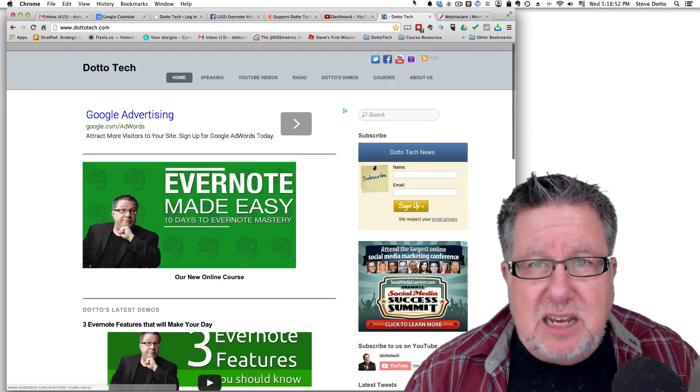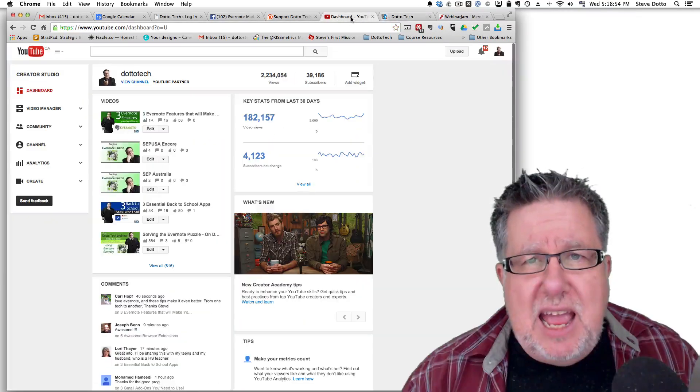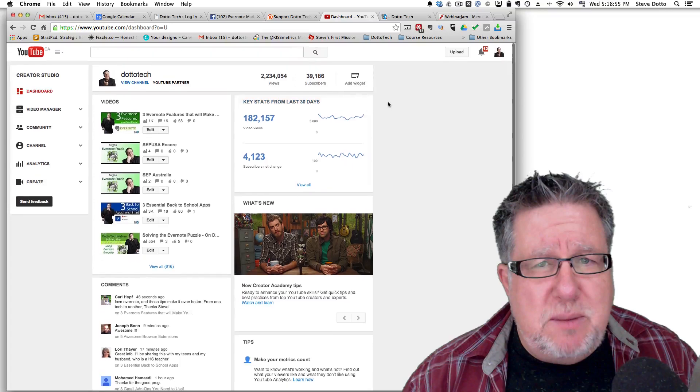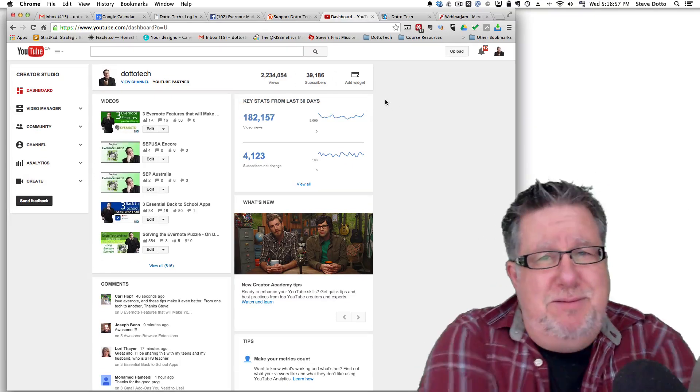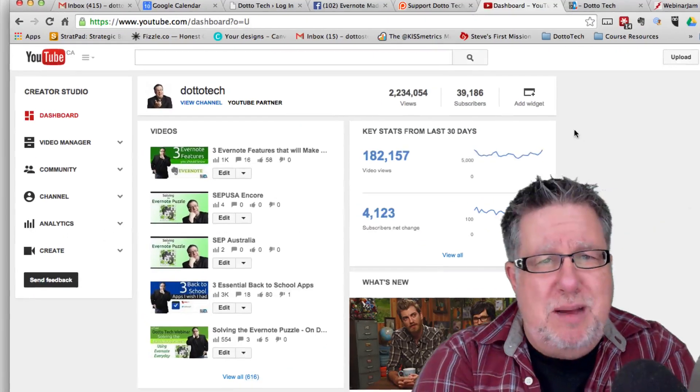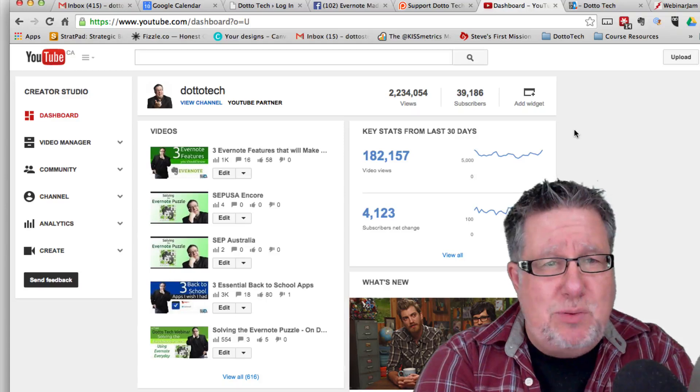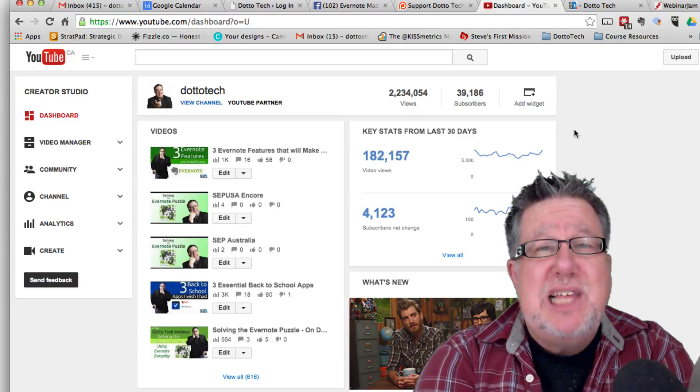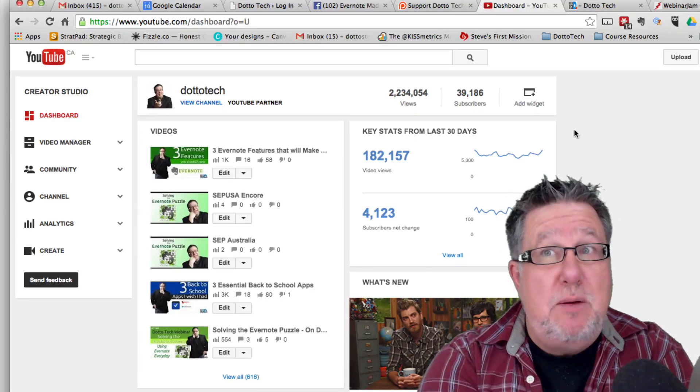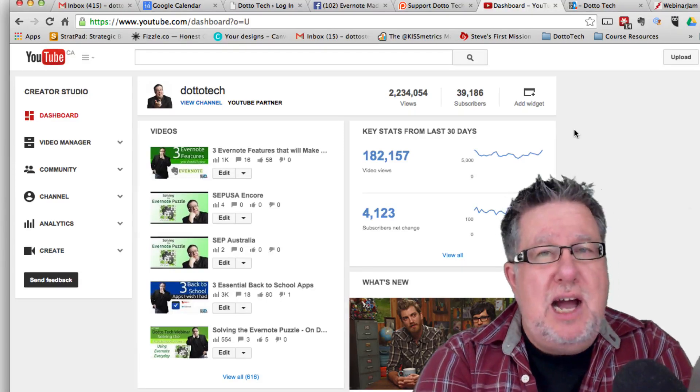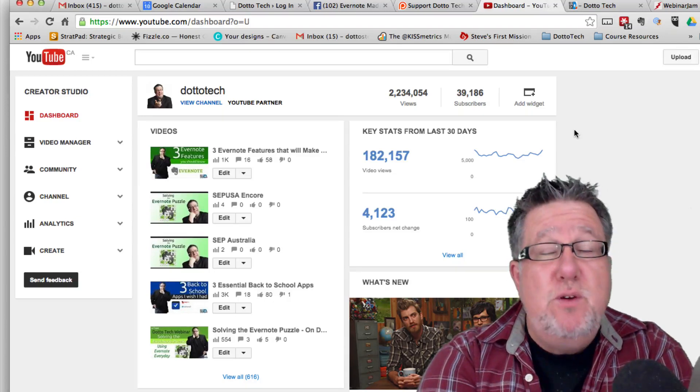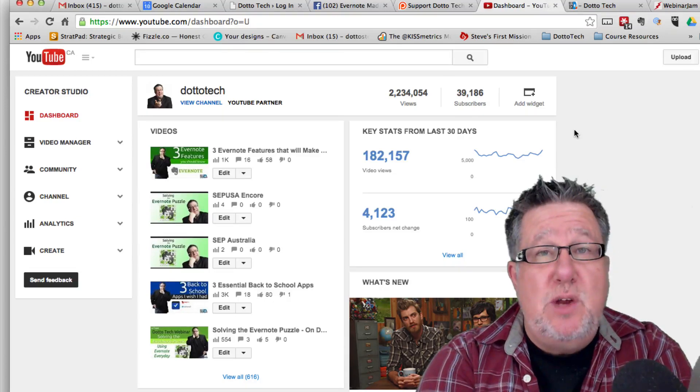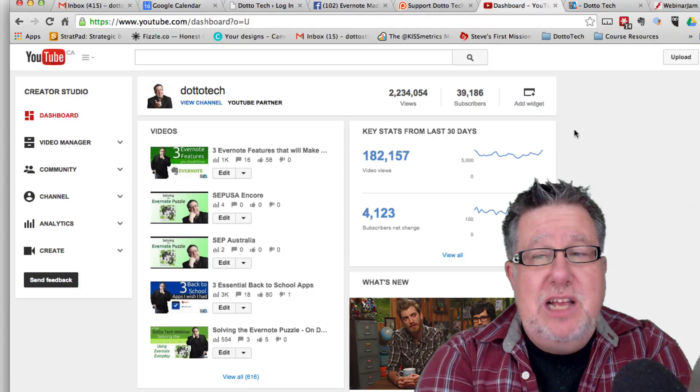We had 29,000 subscribers June 8th or July 8th. So let's fast forward to today and we've had some pretty good growth. We've had 10,000 more subscribers come to the channel in the last couple of months, which surprises the heck out of me frankly, because I haven't been posting as many videos.